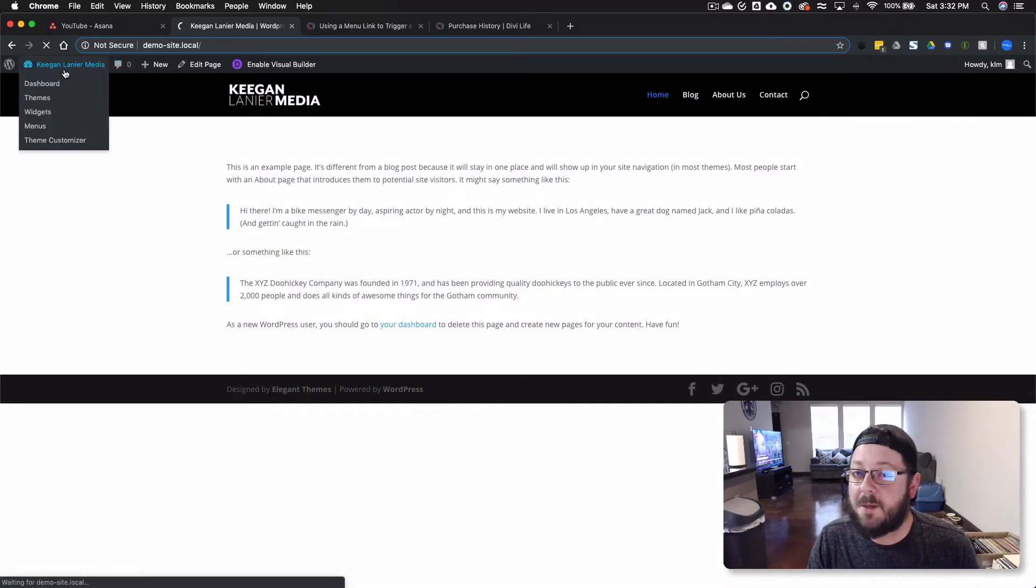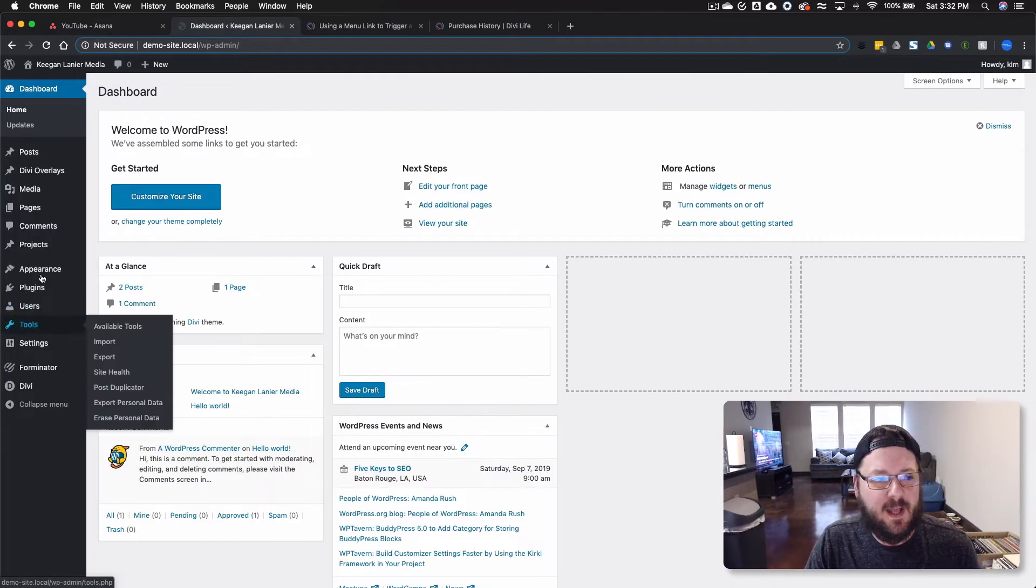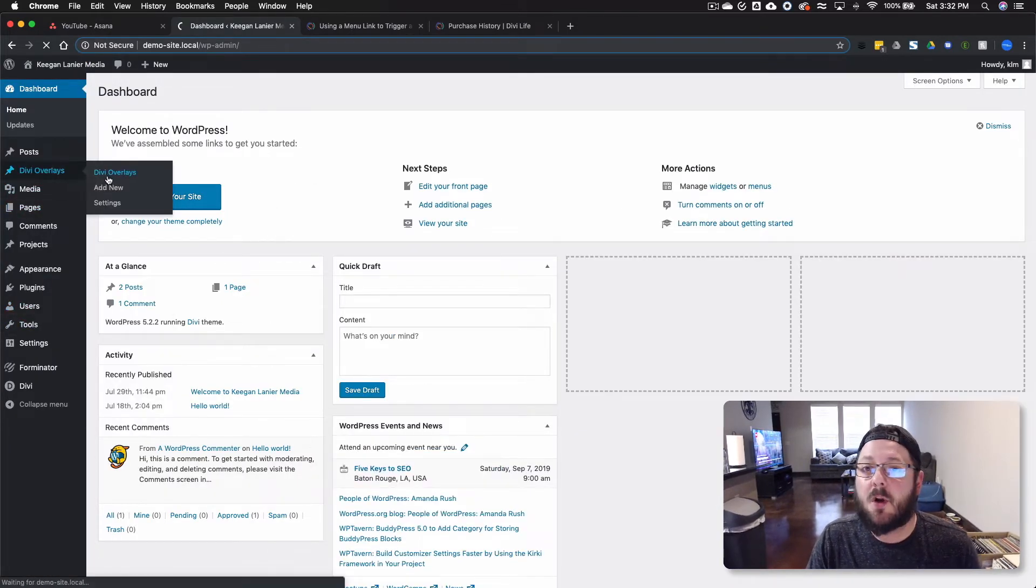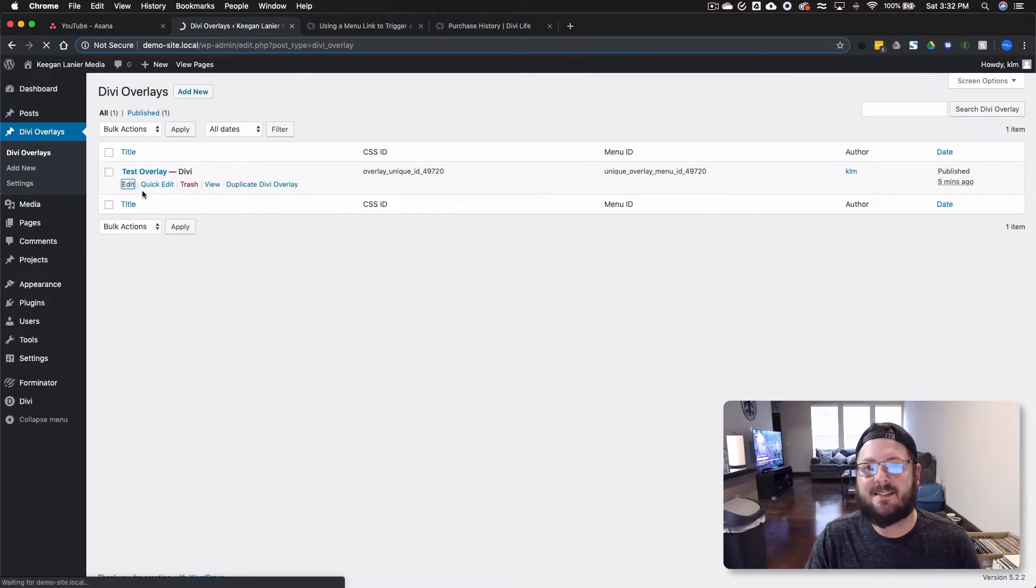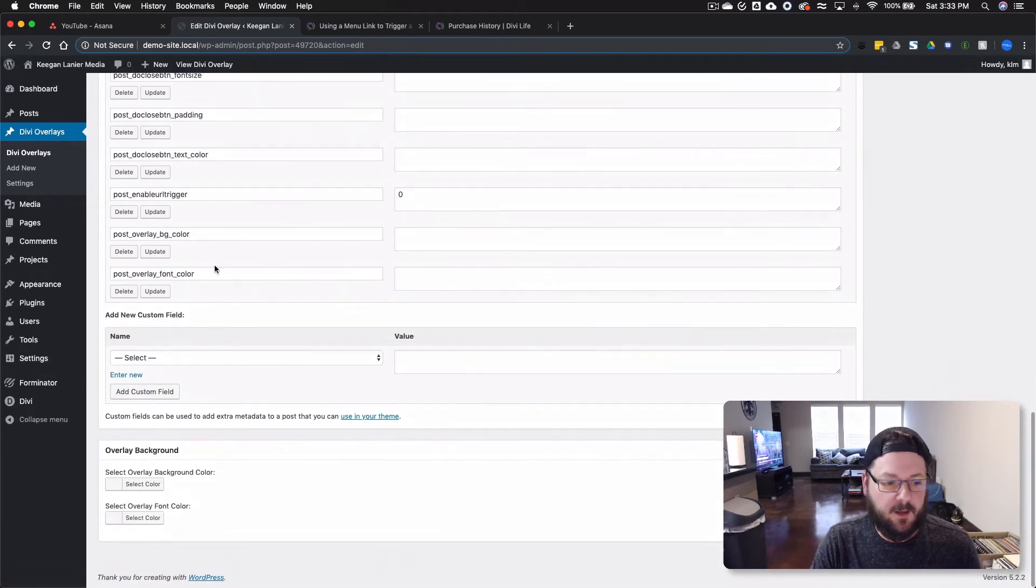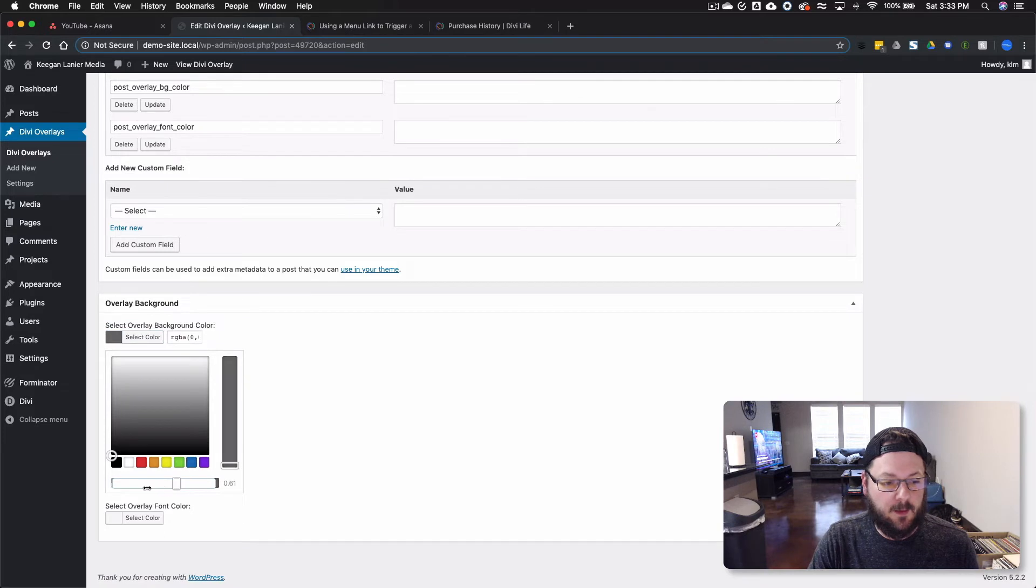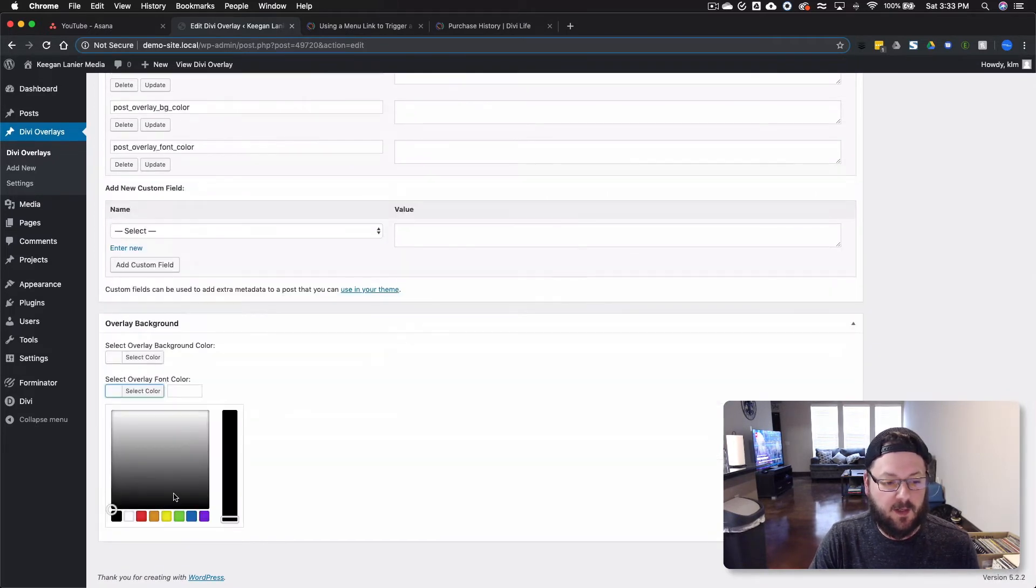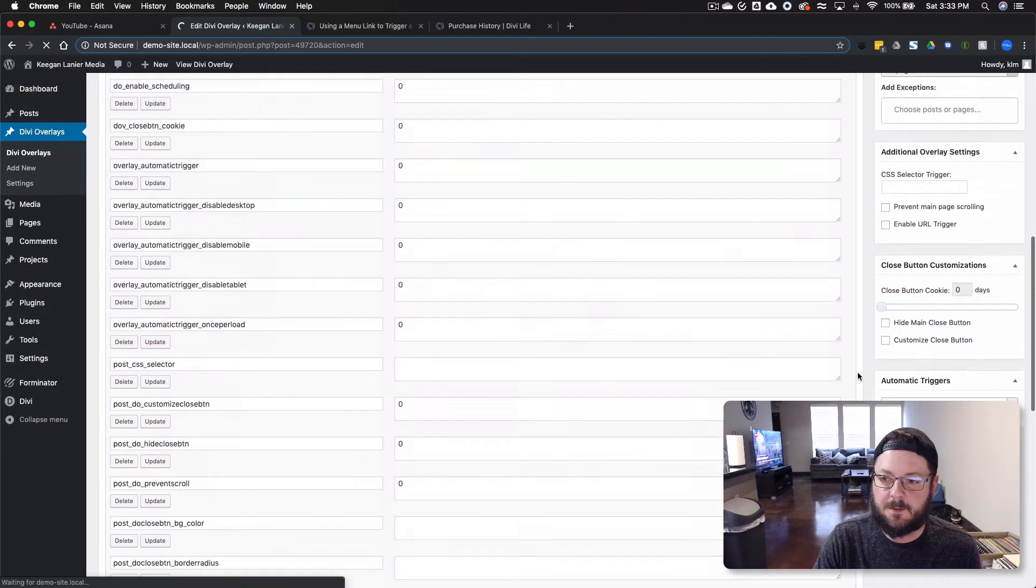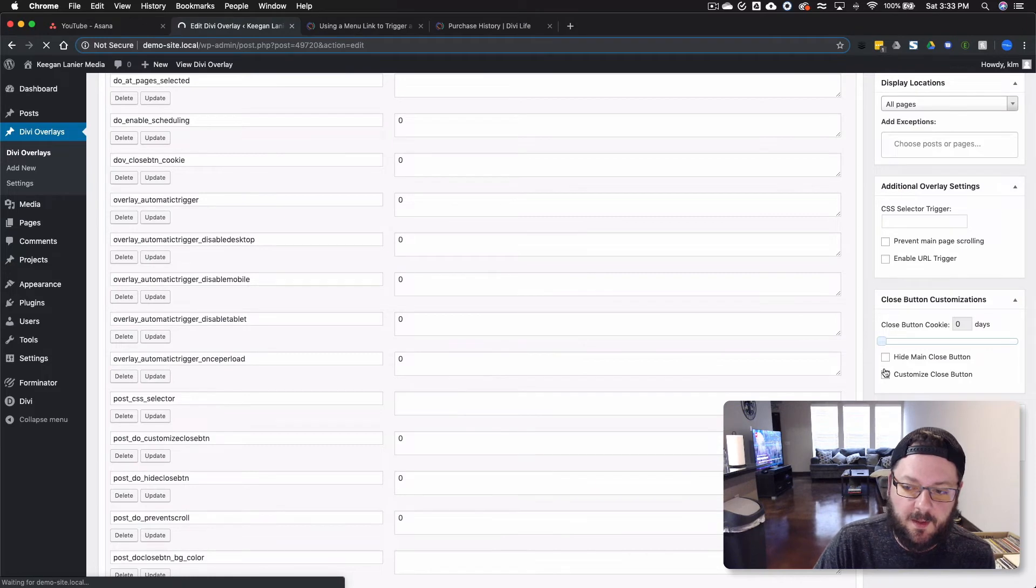We can jump back into the back end and I'll show you how to change the actual colors of the background. So there's some options here inside of the overlay itself down at the bottom. So we'll scroll down here and you'll see this overlay option. Select the overlay background. We can make it completely transparent if we want. The overlay font color. This won't really matter too much.